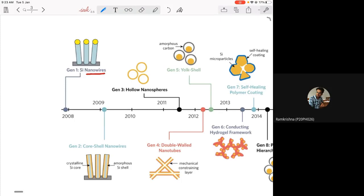Due to nanostructuring, there will still be a volume change, but since these are very small nanostructures, the pulverization or mechanical stress seen in bulk does not occur in nanowires. The volume change itself is very small because the volume is nanoscale in dimension, and therefore these structures are not going to pulverize or break up into small pieces when lithiation and delithiation happens.